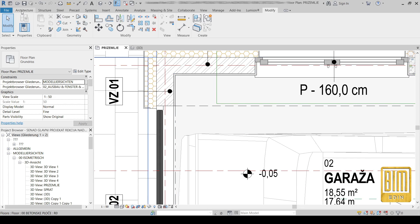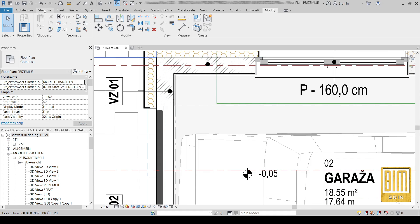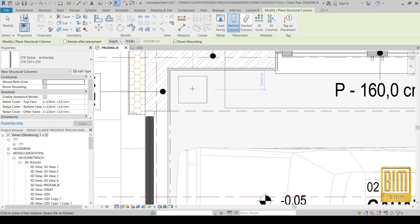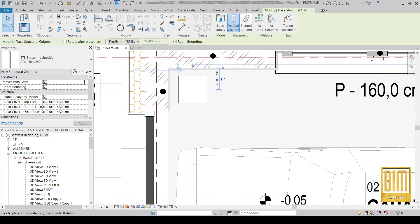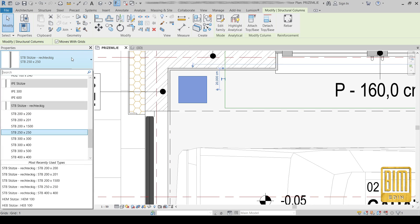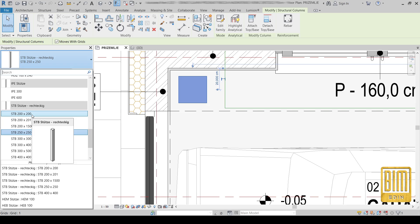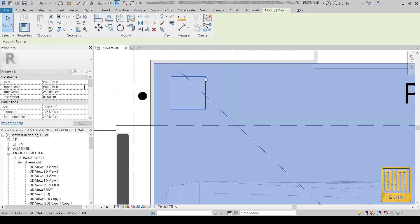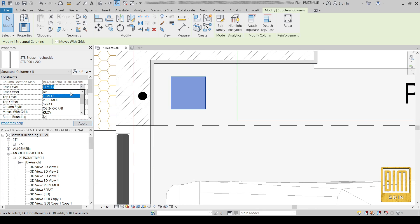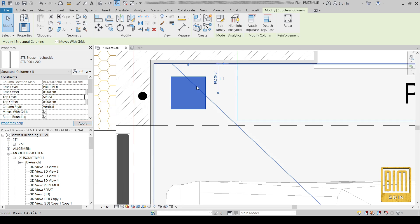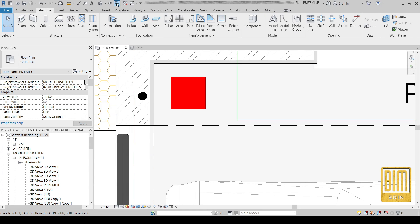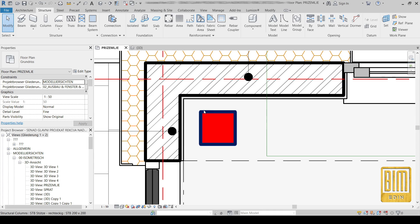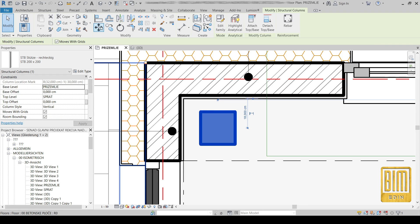Here we have the Vila project. To make it easier for you to follow the tutorial, I've made the columns material red — this is our structural column. I will change the base level and top level, and turn off this tool so we can see the thickness of the cut lines.